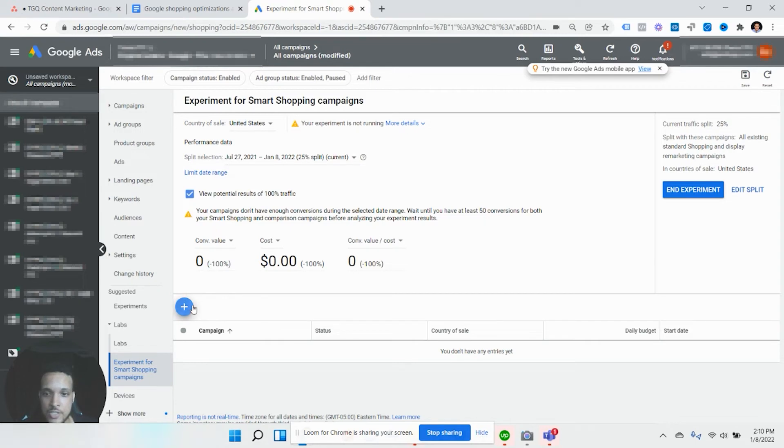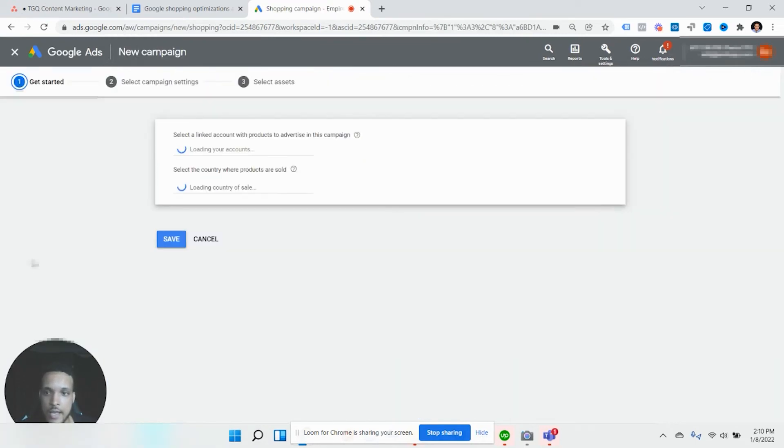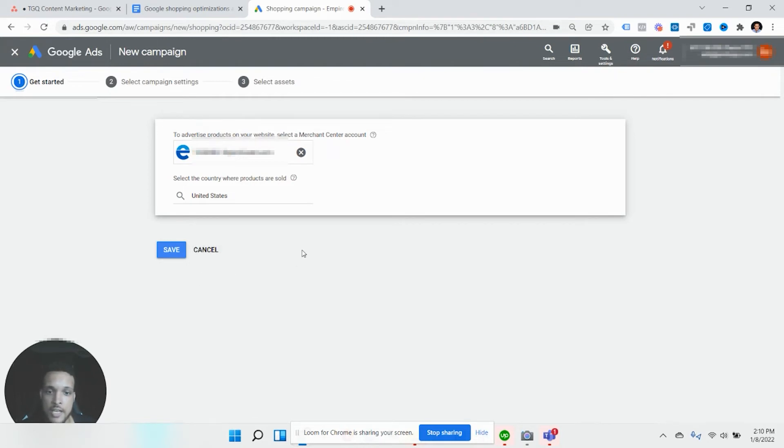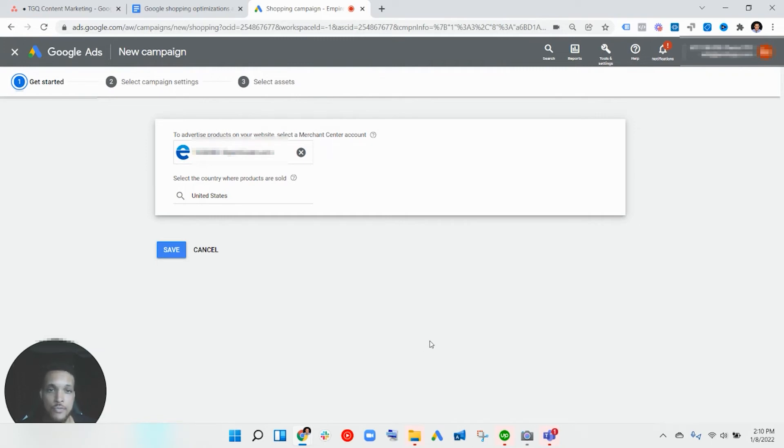So you can essentially go in here, click the campaign that you want to run with, and go through these settings here and run your smart shopping test, similar to how you would with any standard campaign. But as I said before, this isn't available for all accounts. So that was shopping A/B testing and testing statistical significance.